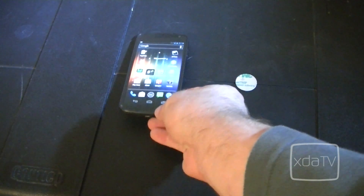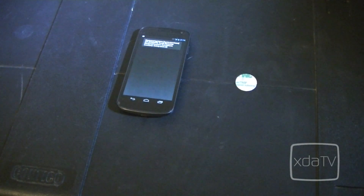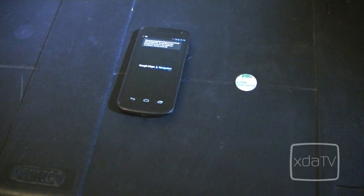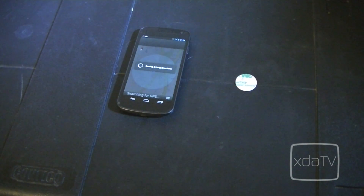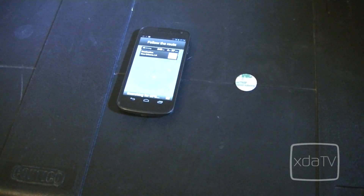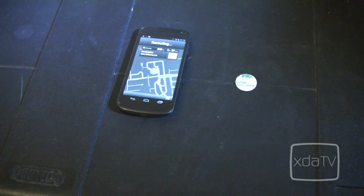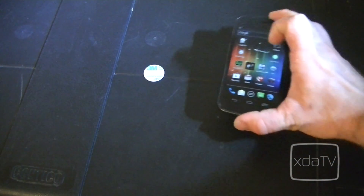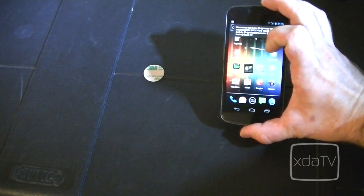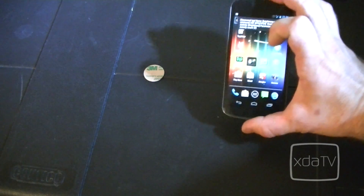I have scripted this tag to take my device to New Orleans, so it will eventually load up map navigation directions to New Orleans. And as you can see, we're routing. I've also scripted this tag to change the brightness from minimum to automatic, and as you can see, it got much brighter.